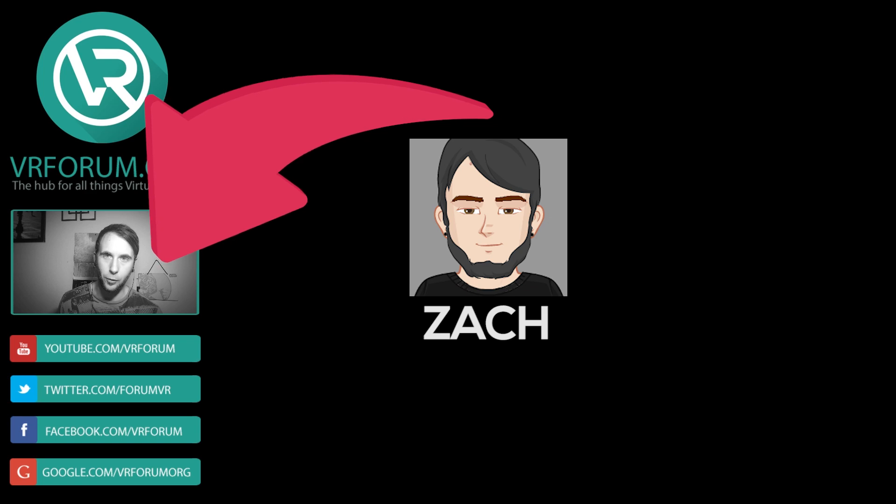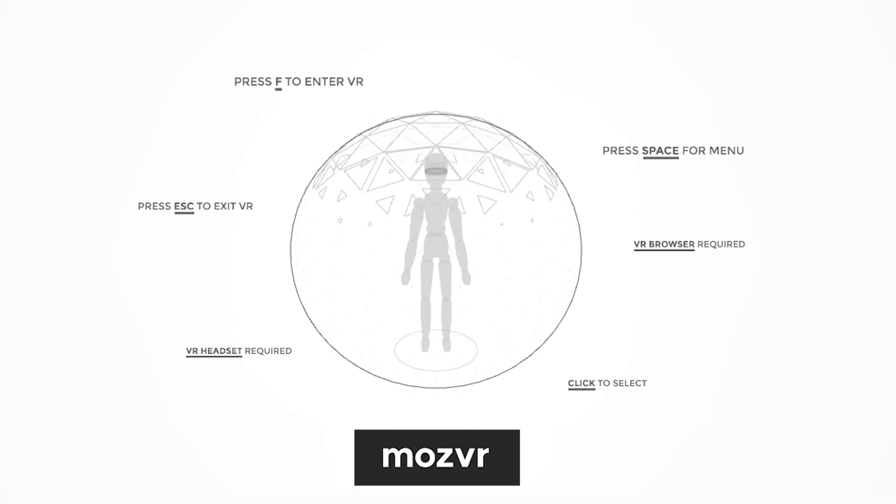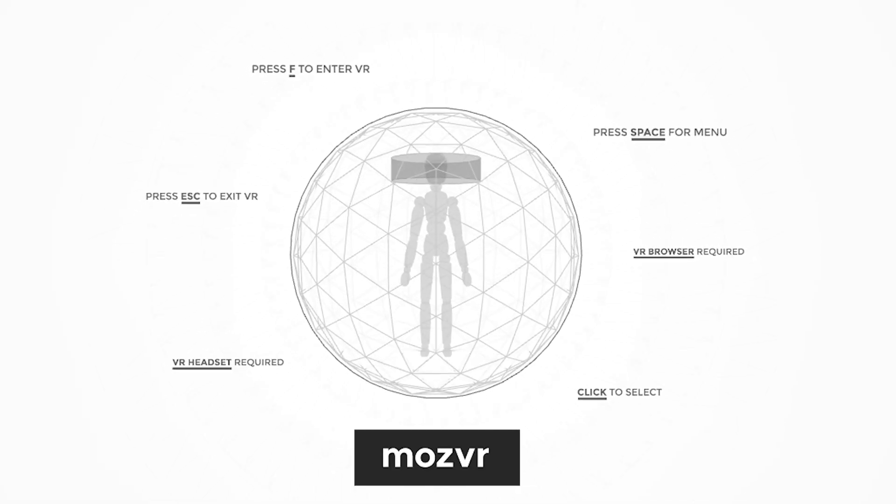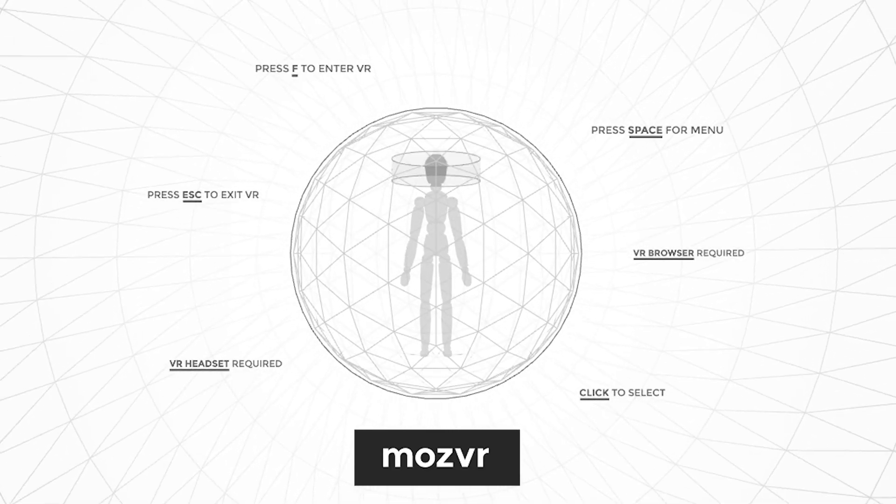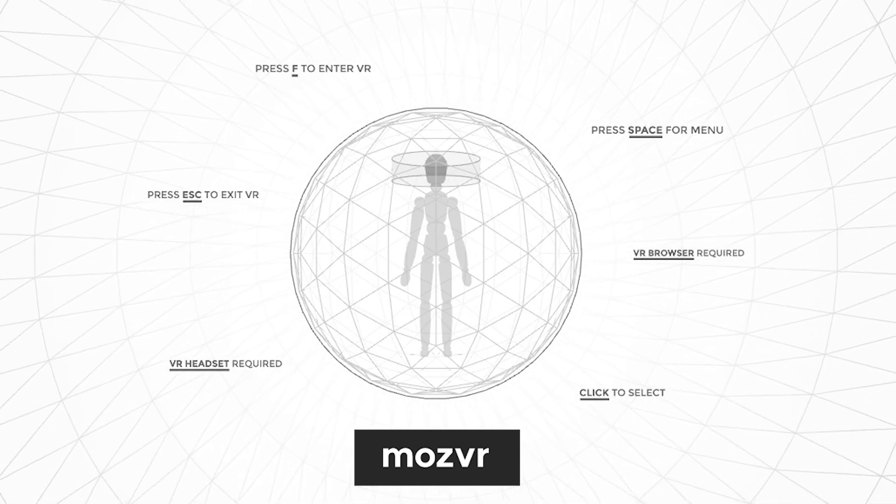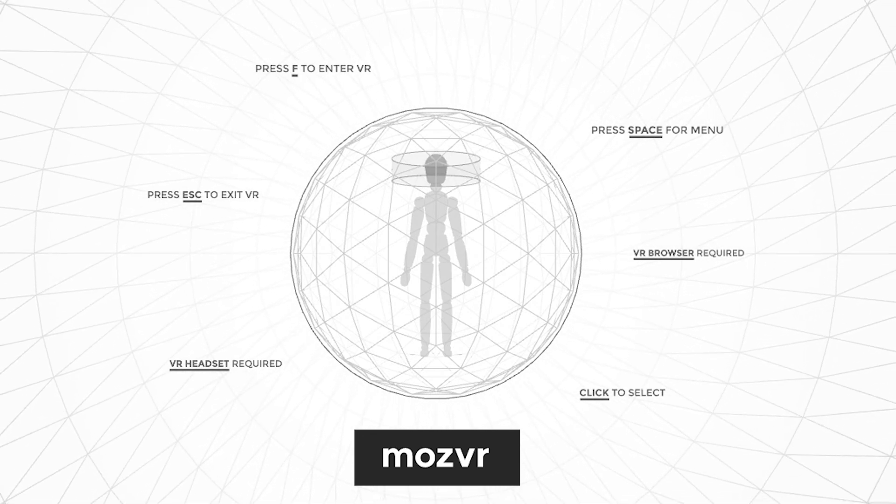What's up guys? Zach from VR Forum here. Today we're going to be checking out MozVR which is a virtual reality enabled website that's compatible with the Oculus Rift.